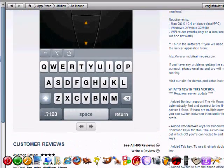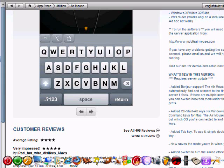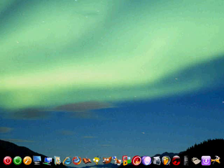Alright, so basically, once you've read all the description, you'll find that in order to run this software on your computer, you're going to have to install a piece of software from mobileairmouse.com. So what we'll do is we'll go ahead and we'll jump over to that site right now.